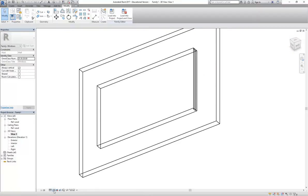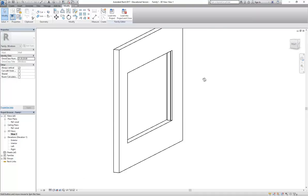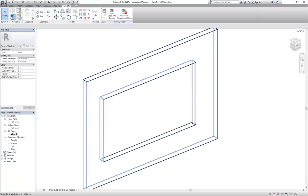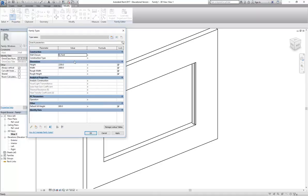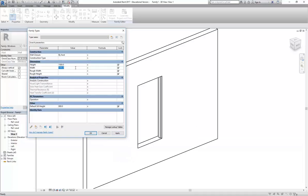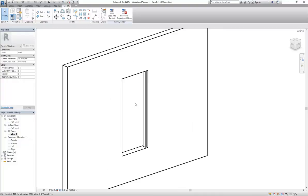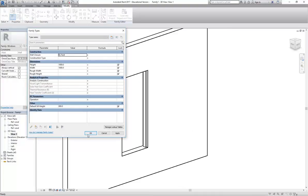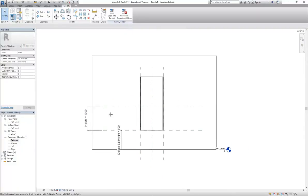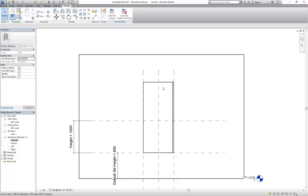That's the right-hand jamb done - it might seem like a lot of work for just a box, but the payoff is visible now. Going into Family Types again and changing the numbers: I'll change the Height to 1500 and apply - it doesn't seem to be changing. Let's try the Width at 1000 - there we go, the width is working. There seems to be an issue with the height parameter - it looks like the opening has become unlocked from the height. I'll show you how to fix that afterwards.